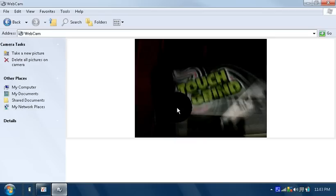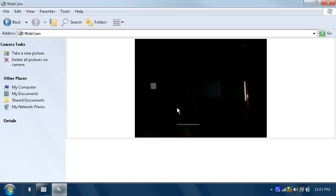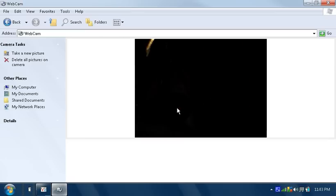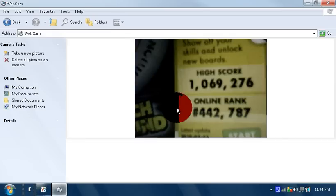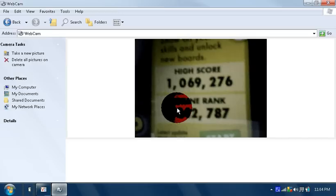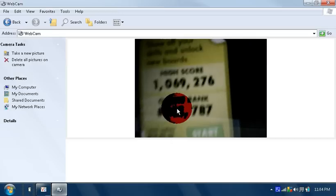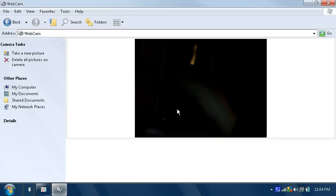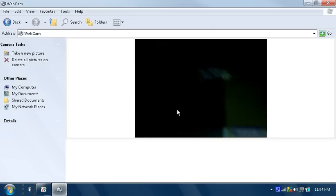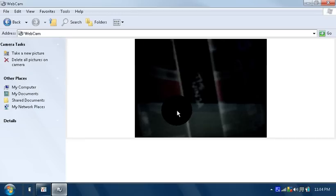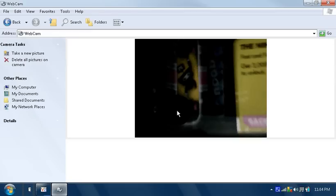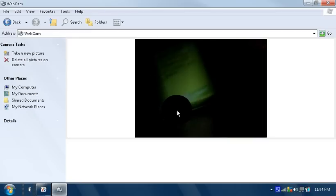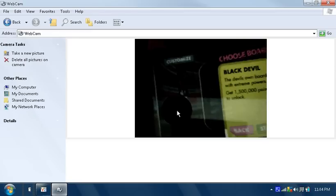So sorry, my battery is about to die so I have to keep it on low. So as you can see, 1,069,276 is my high score. And as you can see I have the Ninja and I have the Black Devil.